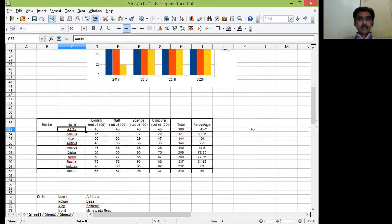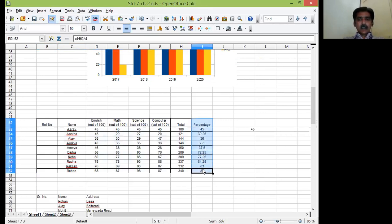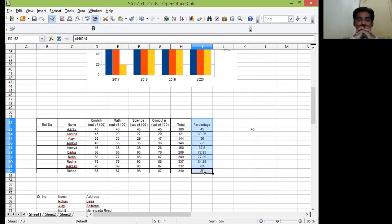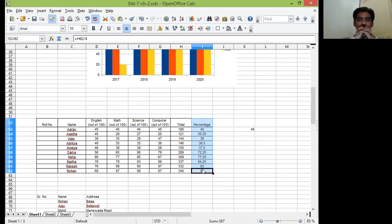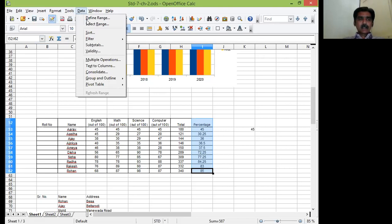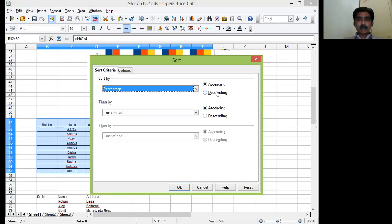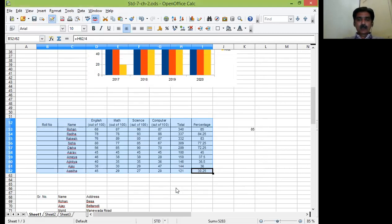Now let me sort this on the percentage column. I want to find out who scored maximum marks. So maximum marks should come at first position. So definitely I have to sort this data into descending order. So I will click on data. Then I will go sort option. Extend selection. Now this time I will select descending. Then I will press OK.